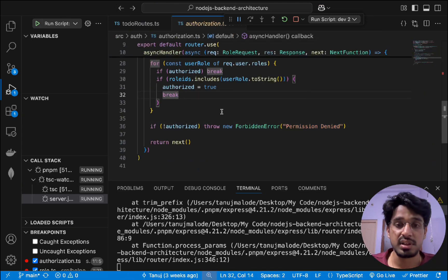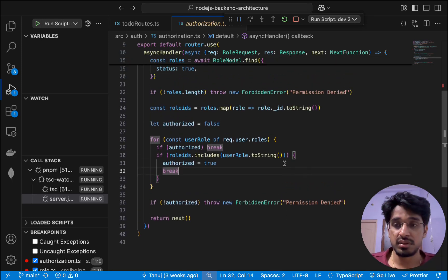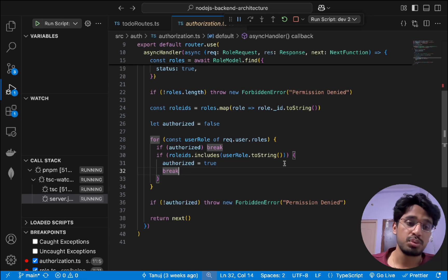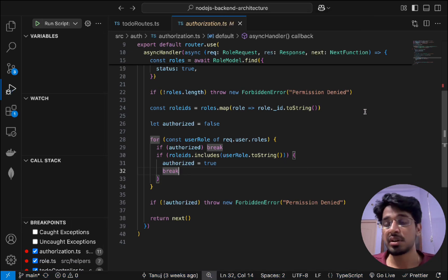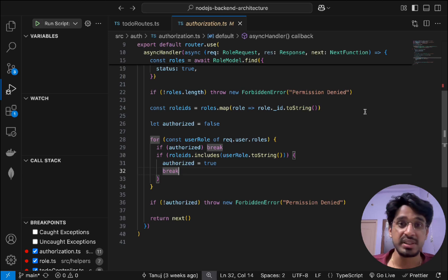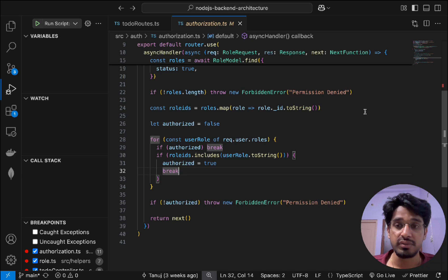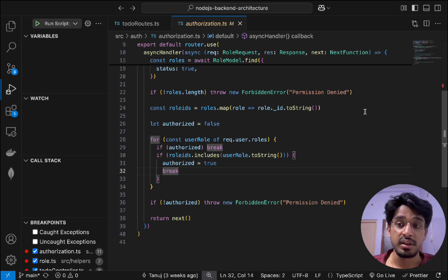This is a simple example of how to debug different parts of your code — stepping through functions, inspecting variable values, and comparing them with expected ones. Clicking play finishes execution and returns the 'permission denied' response. This is how you can execute code step by step using the built-in Node.js debugger in VS Code. I hope you liked it — like and subscribe for more Node.js backend architecture content.